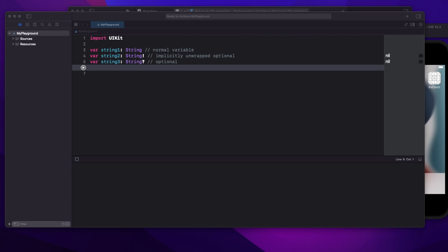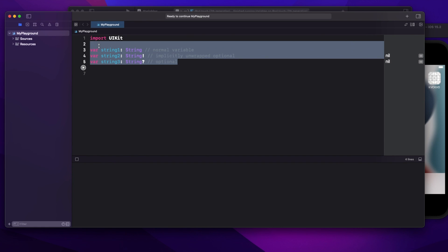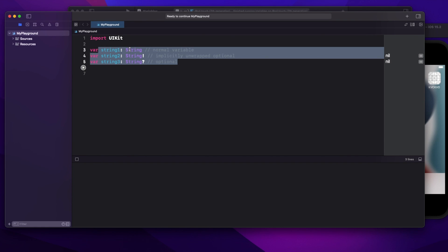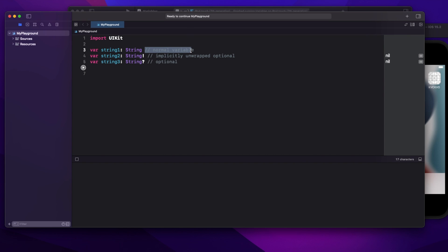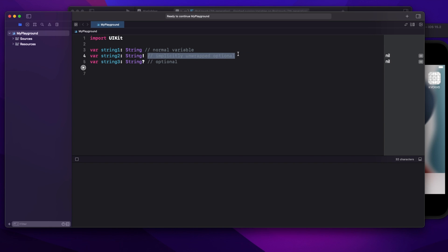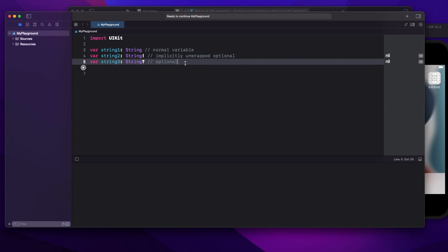Welcome to today's video. We are going to see one of very interesting interview questions which is generally asked on variable declaration. You will see a simple three variable definition and you might be asked: what is the difference between string1, string2, and string3? The first is a normal variable, the second is an implicitly unwrapped optional, and the third is an optional variable.